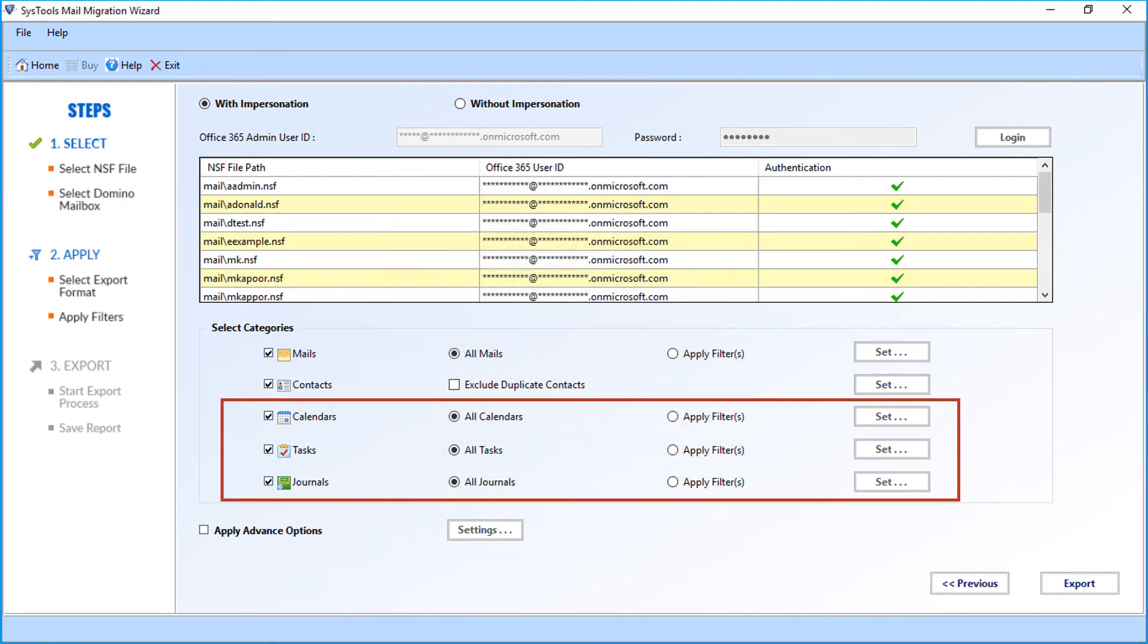Now you can select and apply filter options to calendars, tasks, and journals in the same way as shown in the mails option.